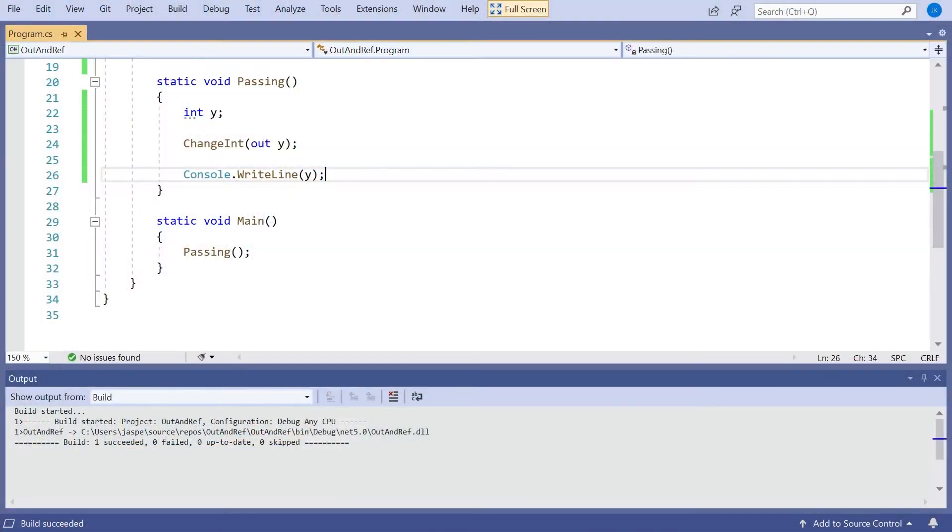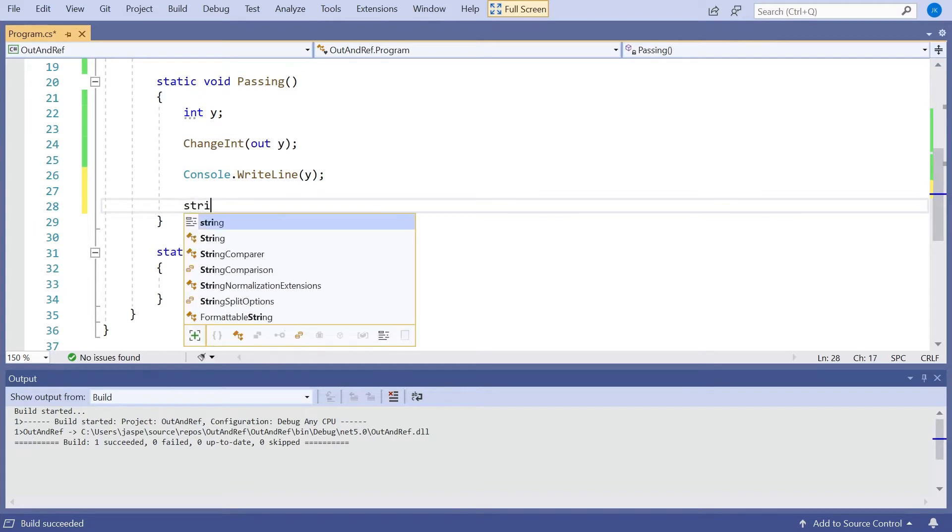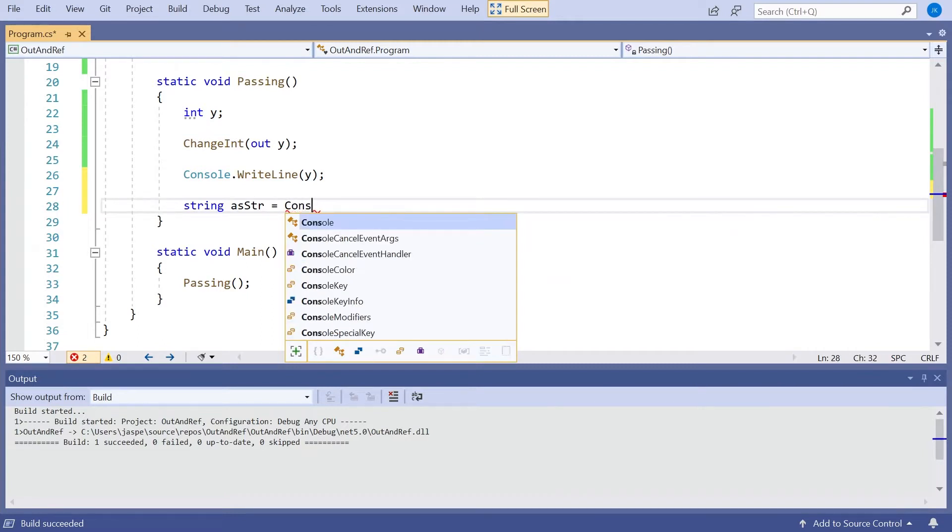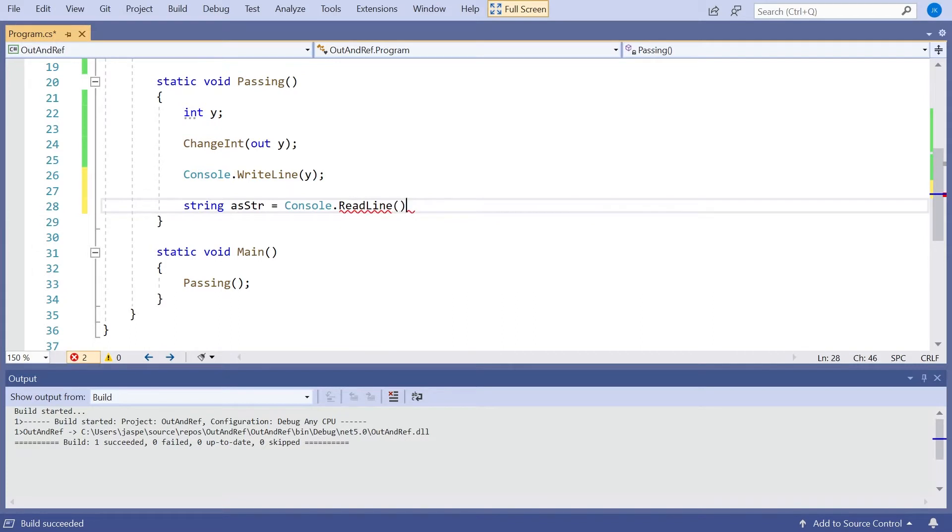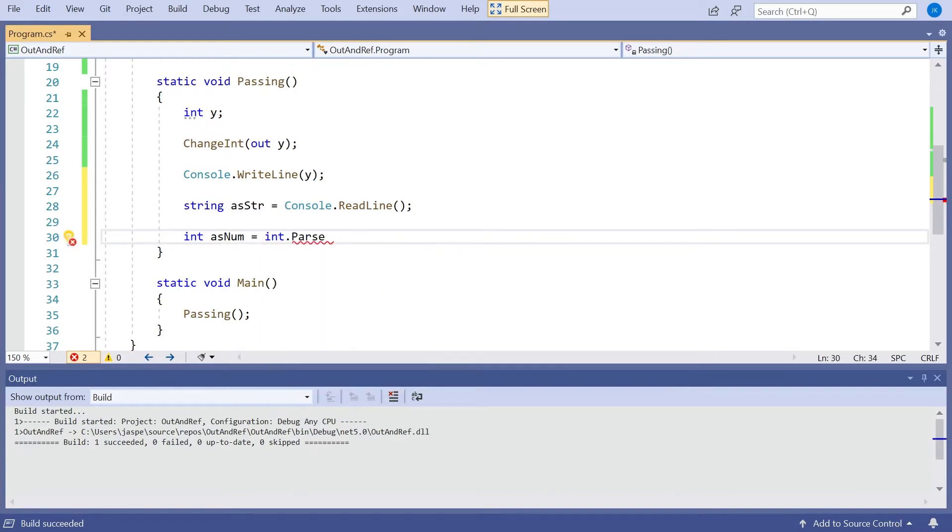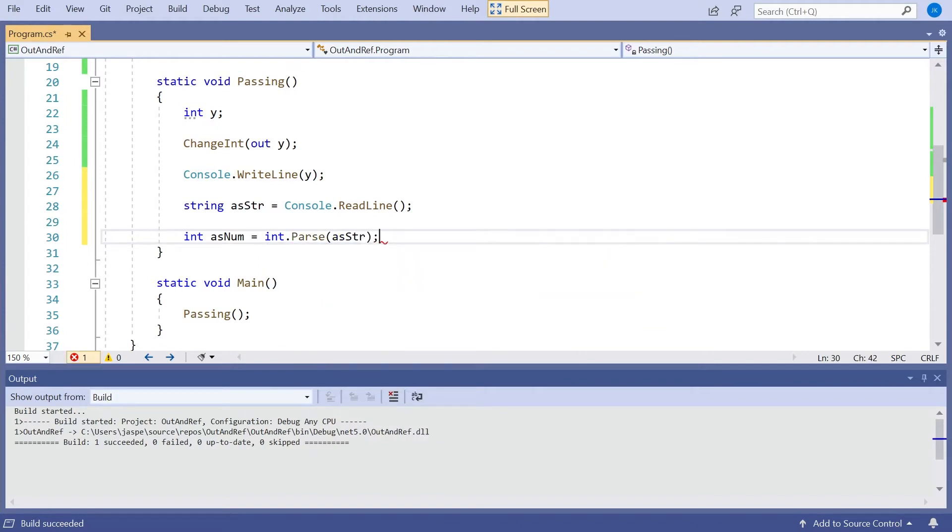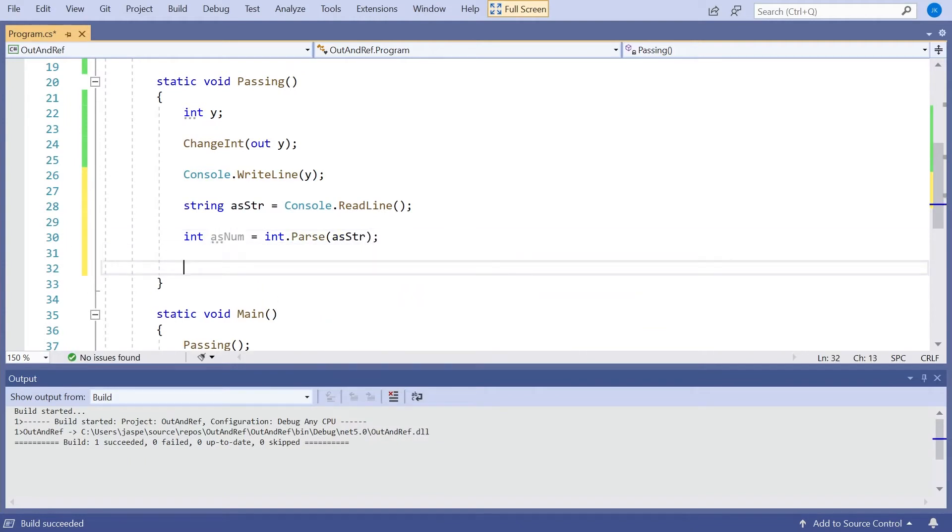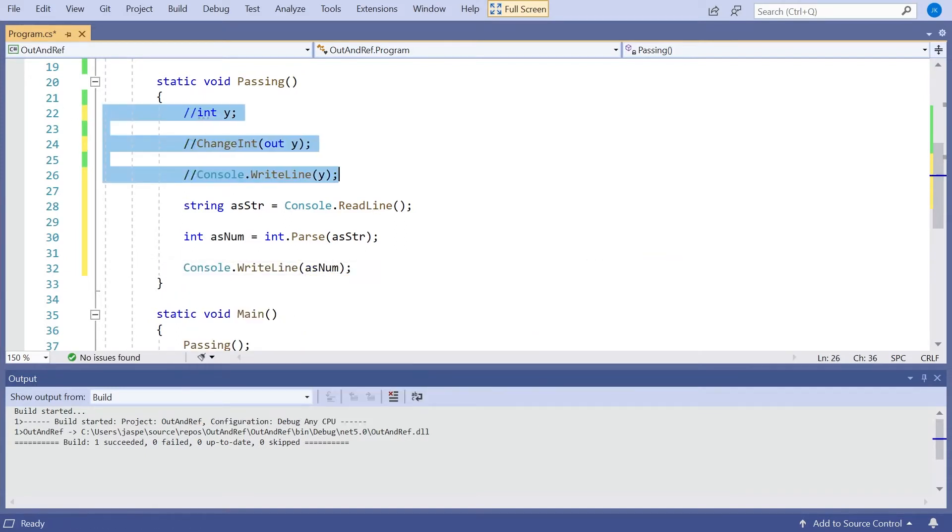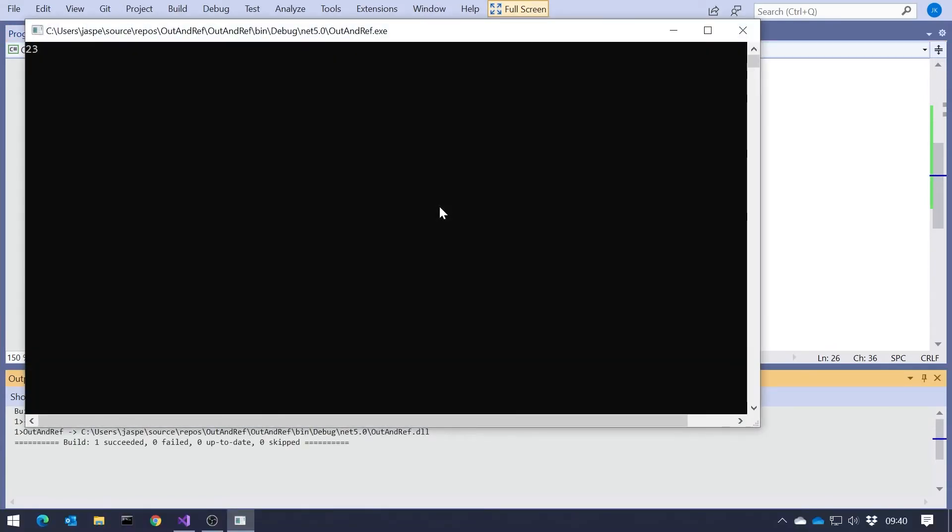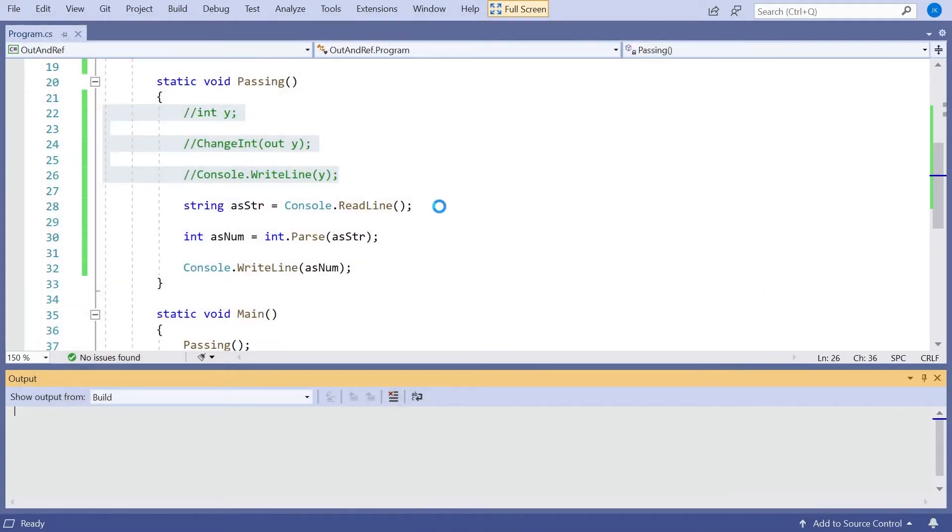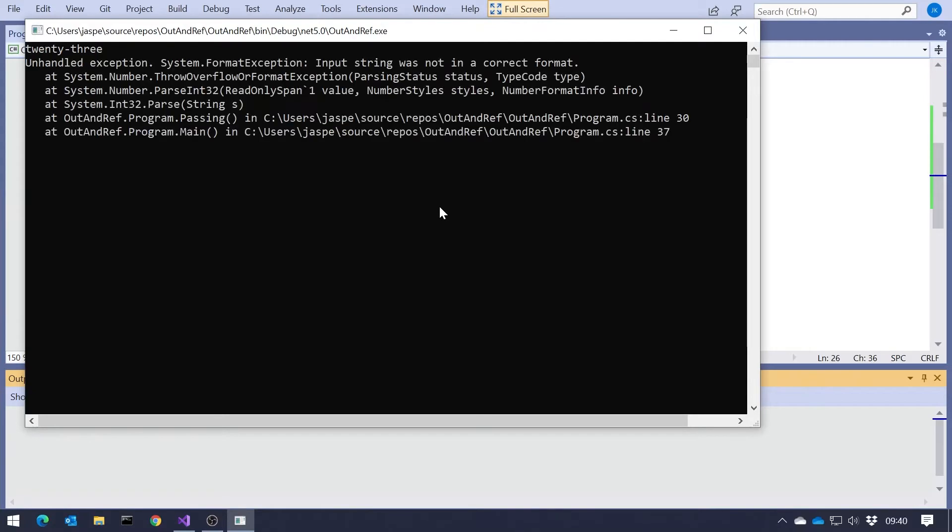The classic situation where we use out is actually when we are parsing numbers. Suppose I say string str equals, and then let's just do a console.readline. And I'm going to enter a number, but enter it as a string. One way we can get that to a number is we could say something like int num equals, and then int.parse(str). And then we could just display the number. So if we run that and I type in 23, then it turns into a number and reads it. But the problem with that is if I type in some text, it's not clever enough to parse that, and we get an exception, which we could have caught.